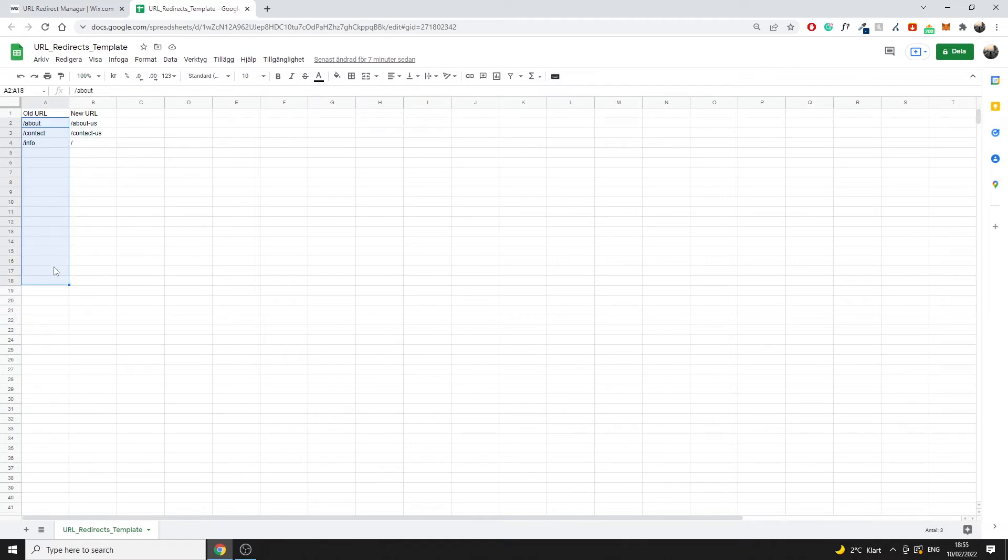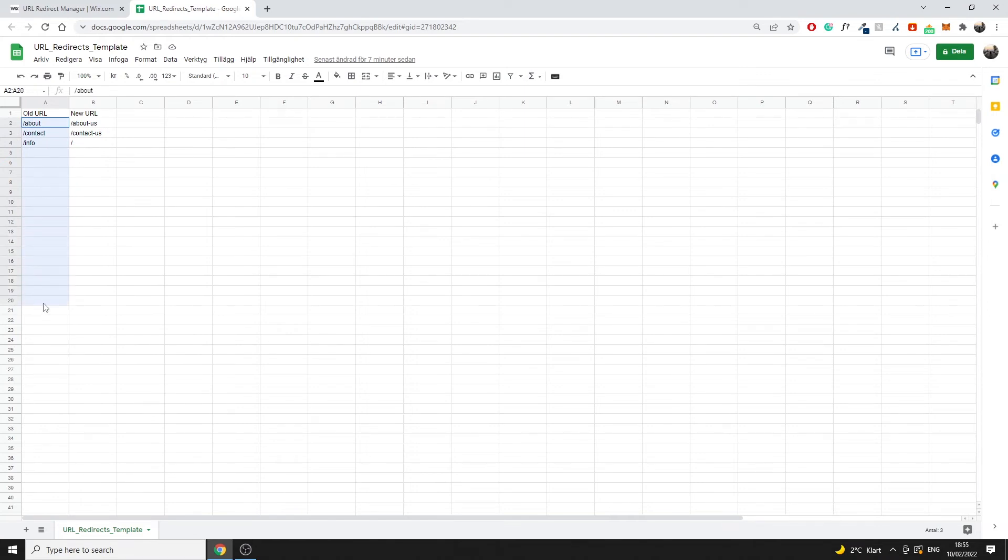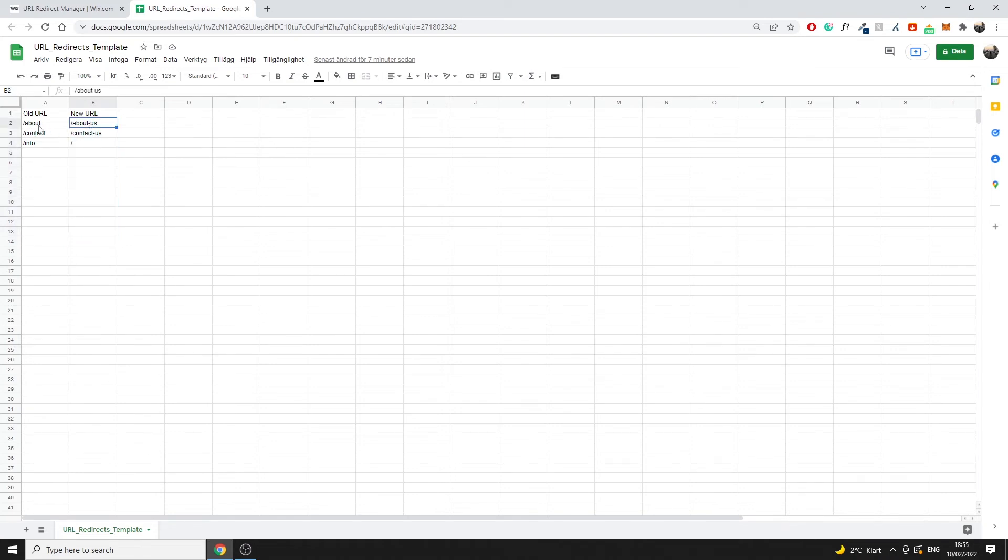If you have for example hundreds of redirects you want to do, this is going to be the most efficient way. So what you do is just paste in all the old redirects in here, then you would paste all the new redirects here and the corresponding new URL to the right and then you would have the old URL on the left right here.